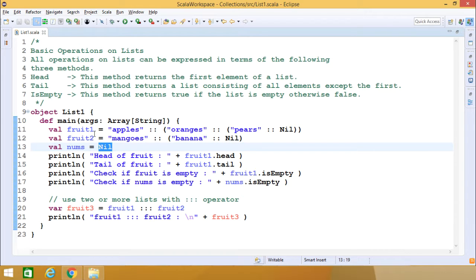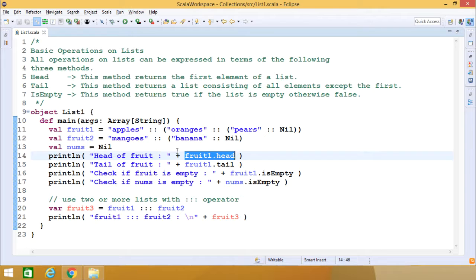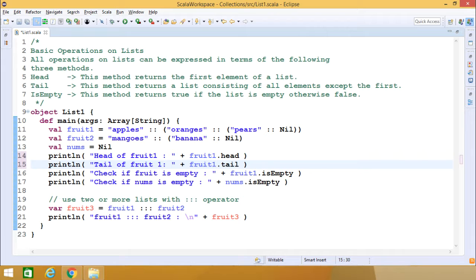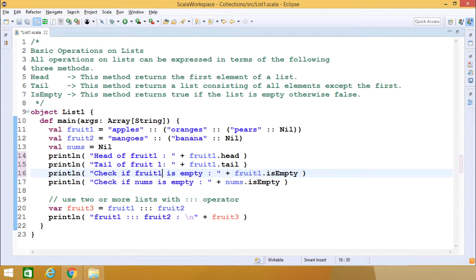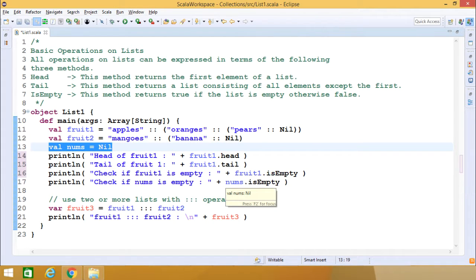Now I want to print the head of fruit1. The syntax is fruit1.head — that means it will print 'apples' and the rest is our tail. Now we are printing the tail of fruit1 using fruit1.tail. We also check whether fruit1 is empty or not using isEmpty. And here nums is the empty list, so checking nums.isEmpty will return true.